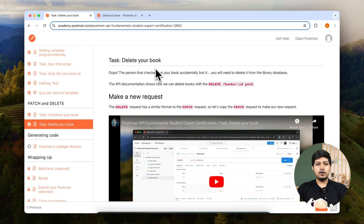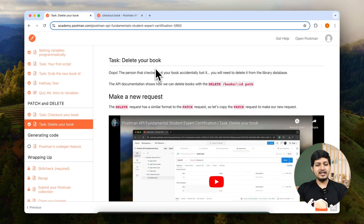Now that we have done all the operations, the very last operation is deleting a resource on the server. So let's go ahead and use the DELETE method to delete a book. Let's execute that in Postman.